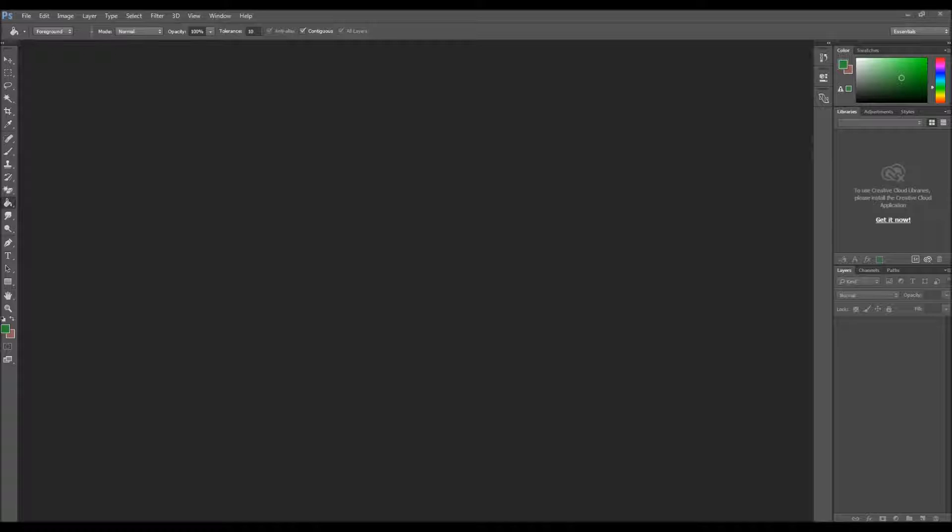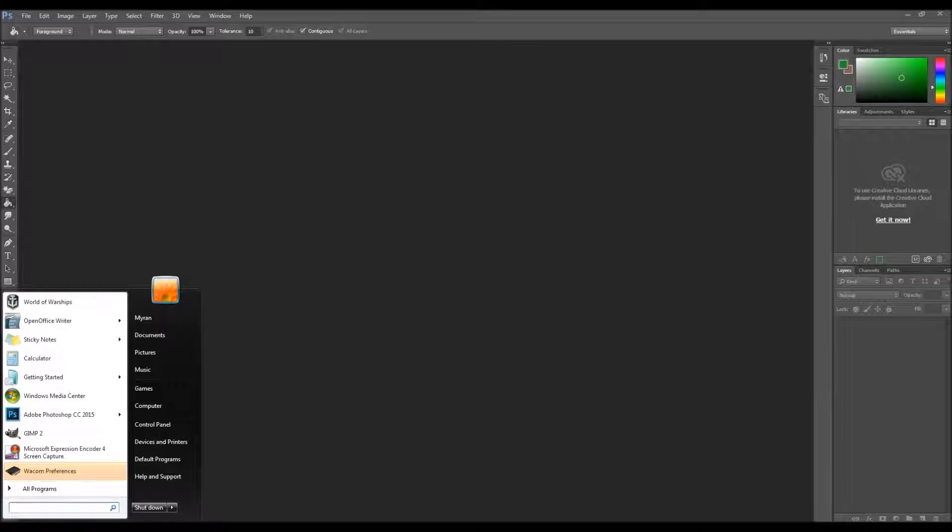Hi everyone! This is my very first video on my own screen. I have downloaded a program that will help me film what I'm doing on the screen, and it's called Microsoft Expression Encoder 4.